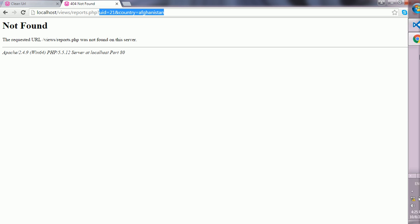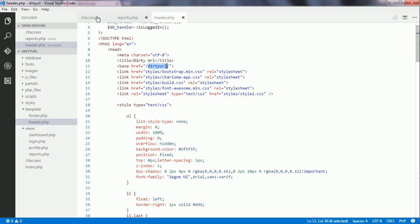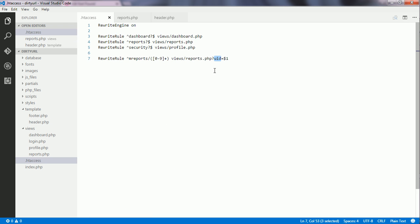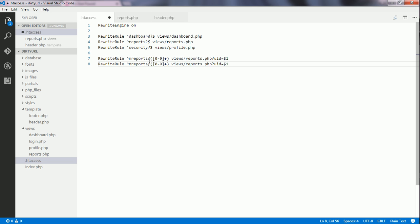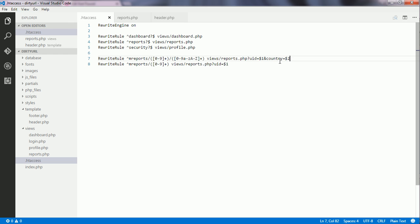I go to the htaccess file and create another rule by copying and pasting. For this pattern, I create another segment. I write a regular expression to hold any string, then at the end of this rule I write the second query string with another variable for it.